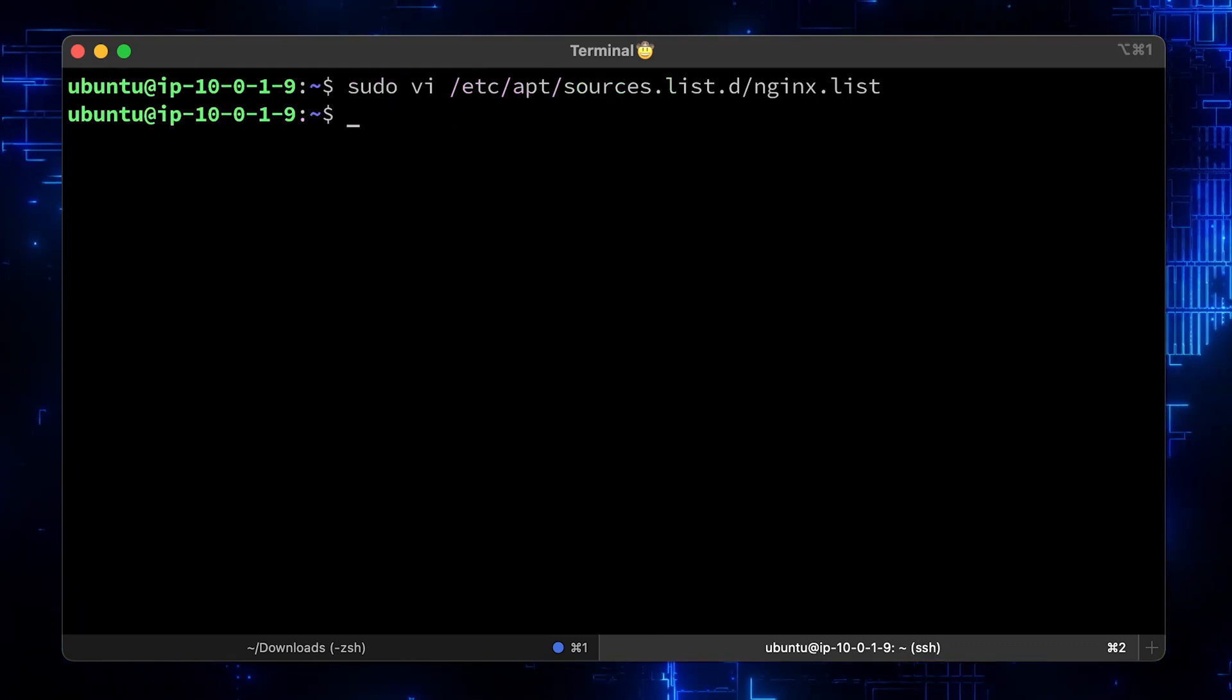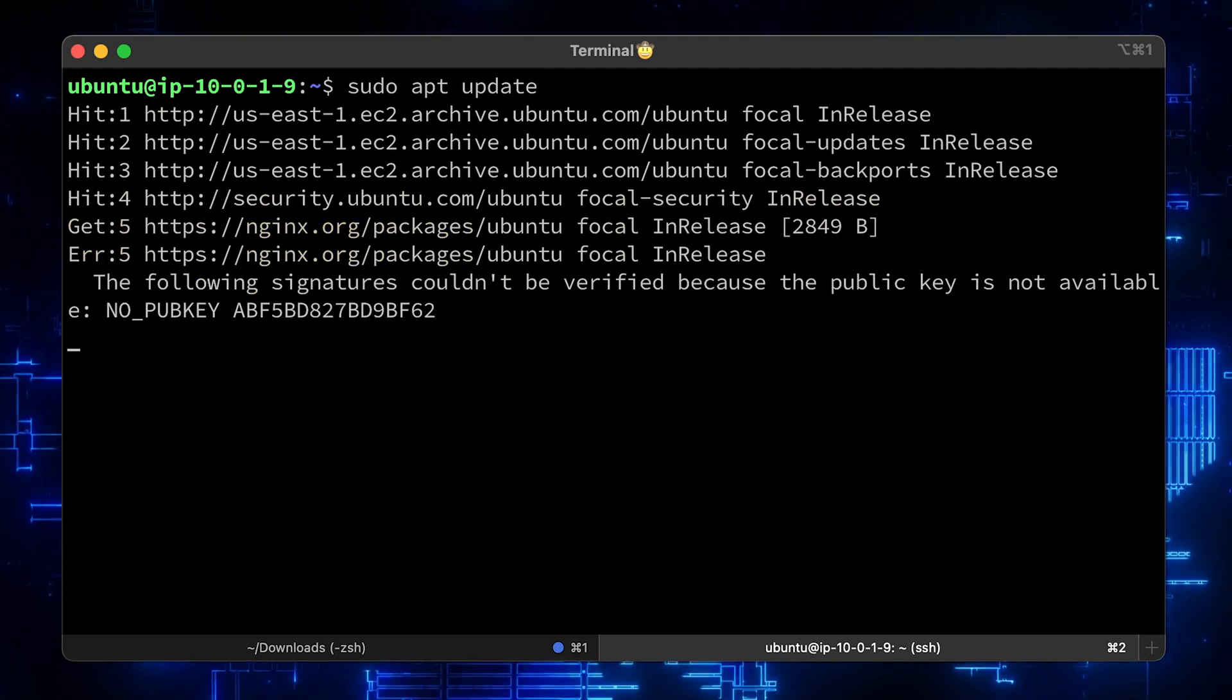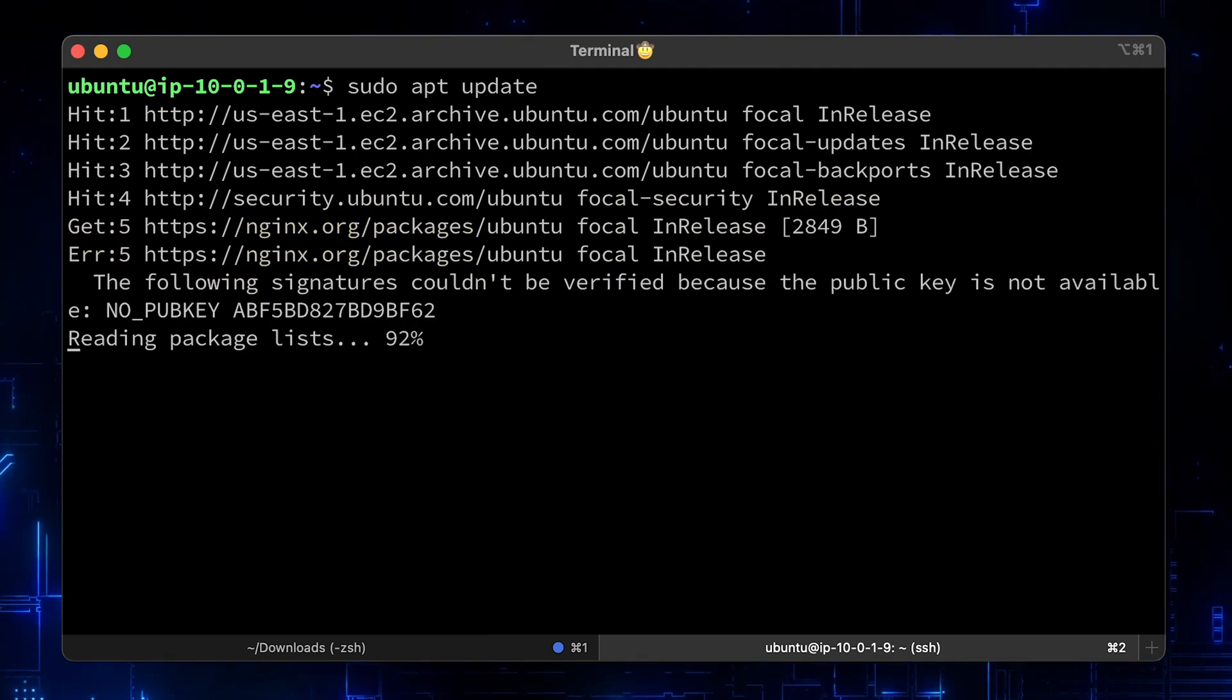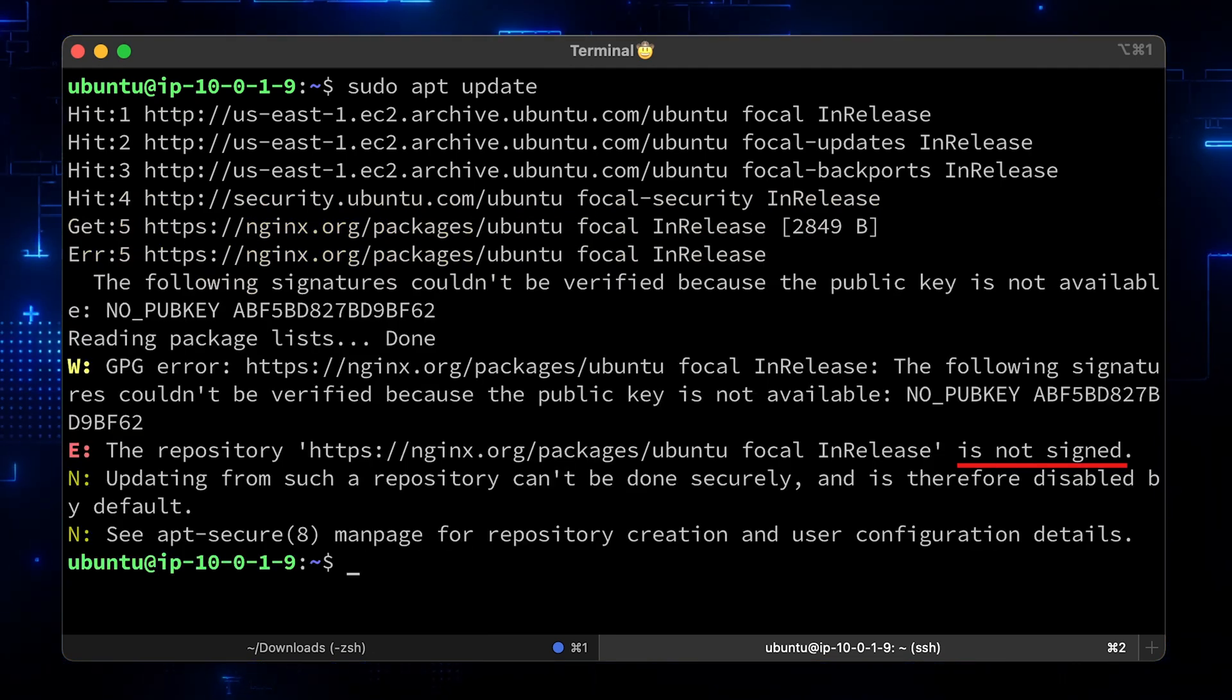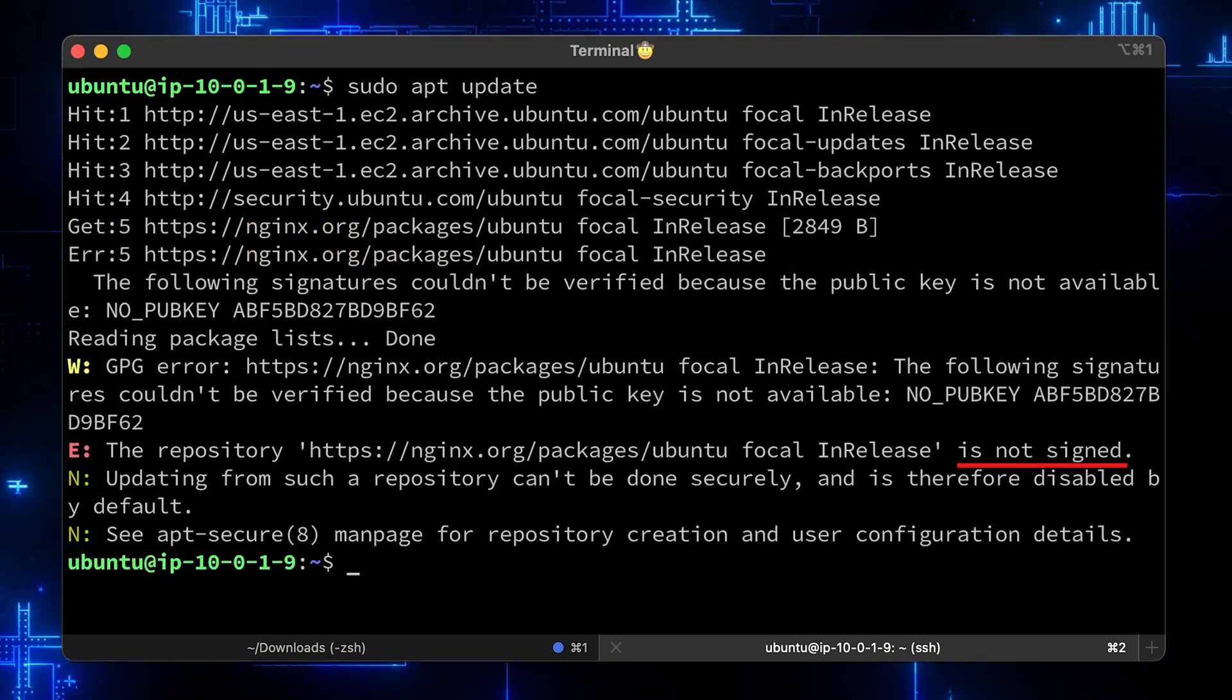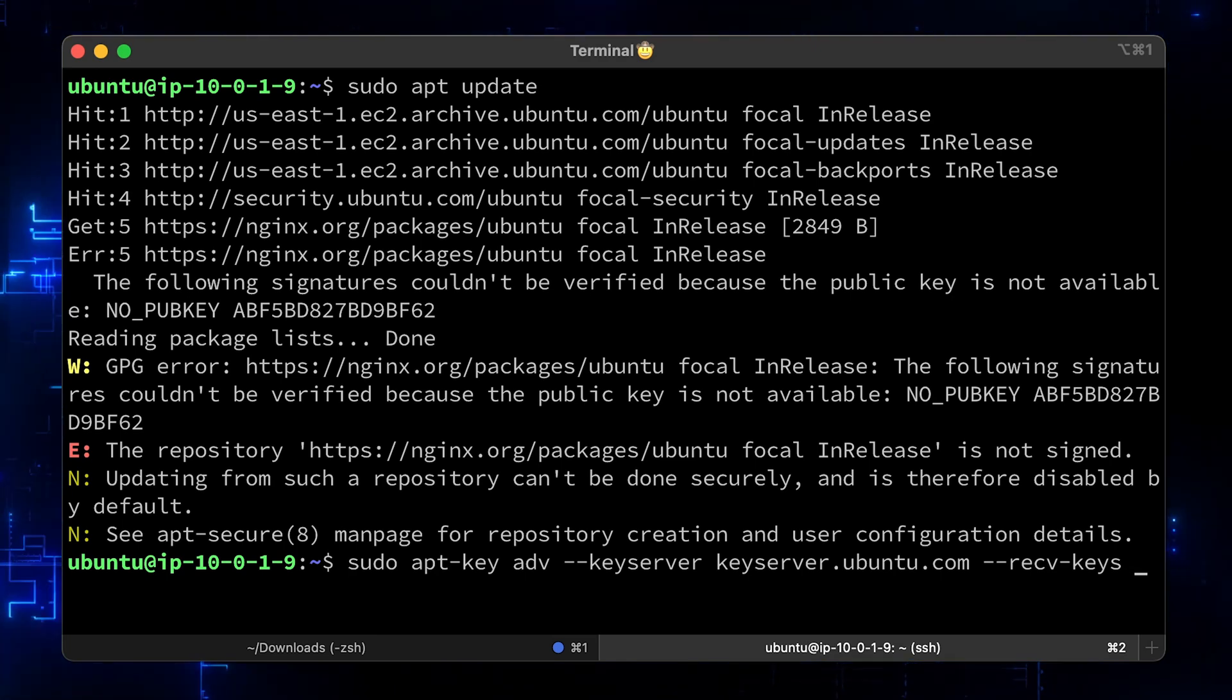Let's save it and run sudo apt update again. Most likely you will get an error. The repo is not signed. There is a straightforward fix. Just add a public key with the error ID.